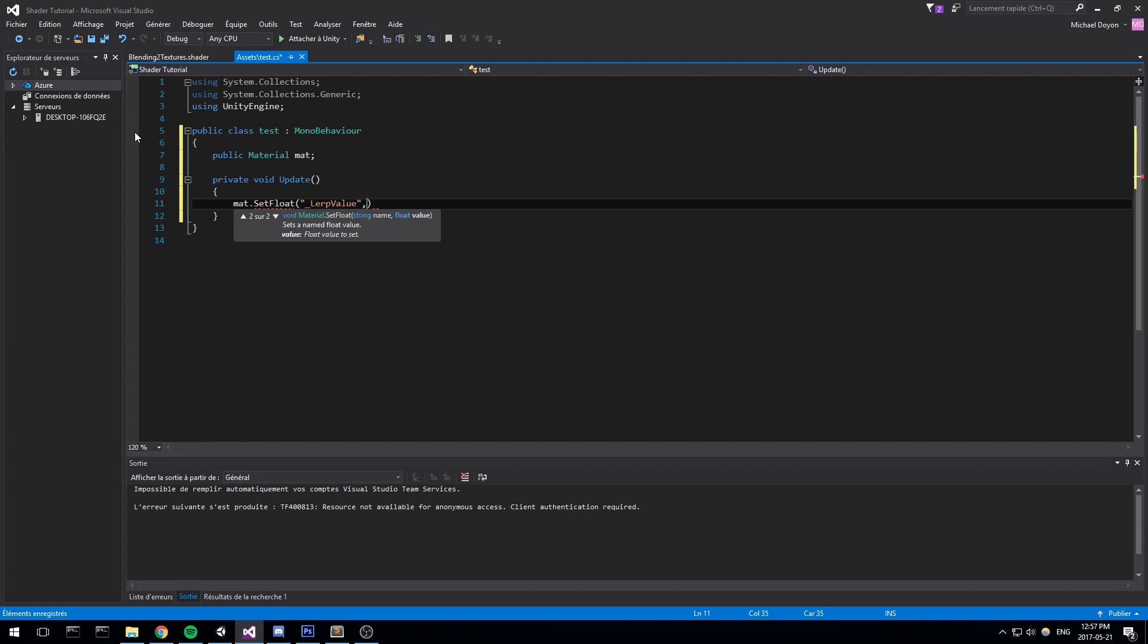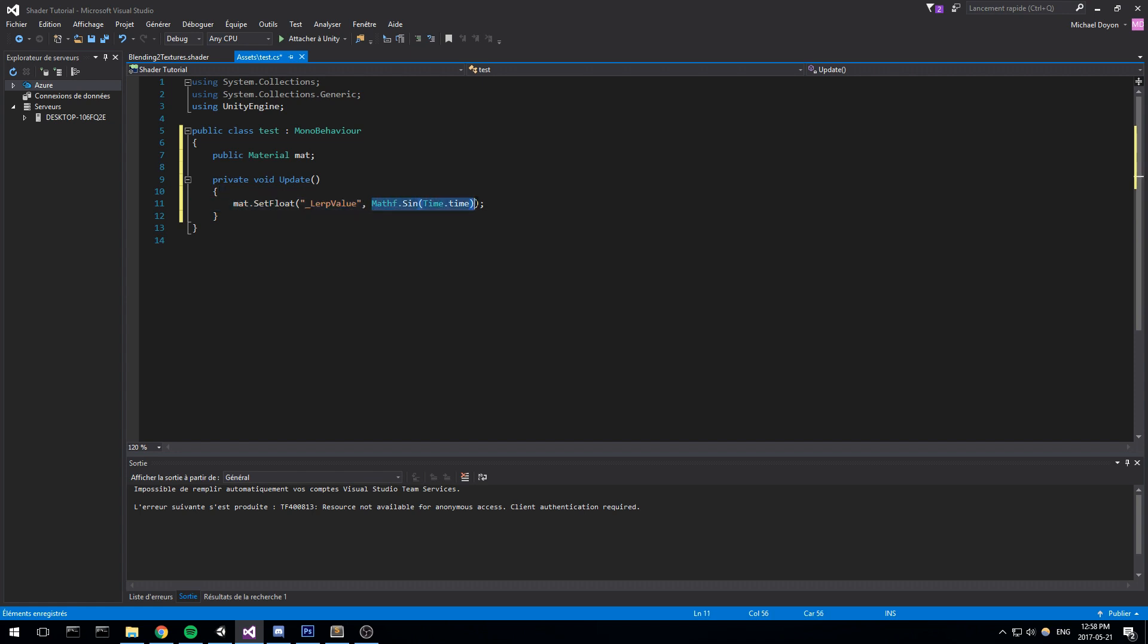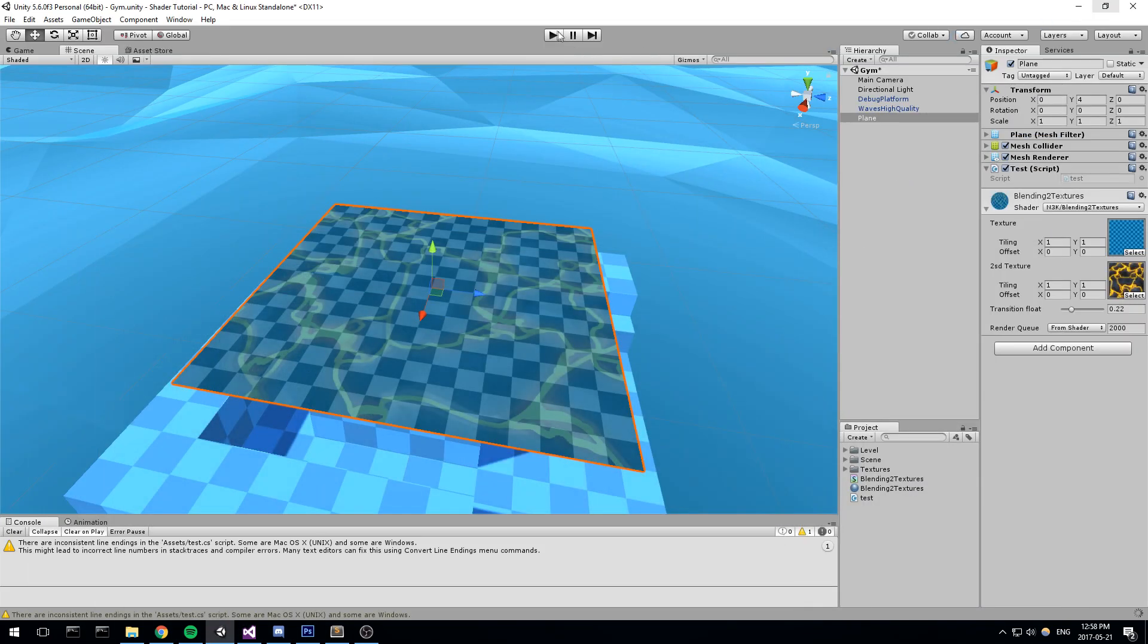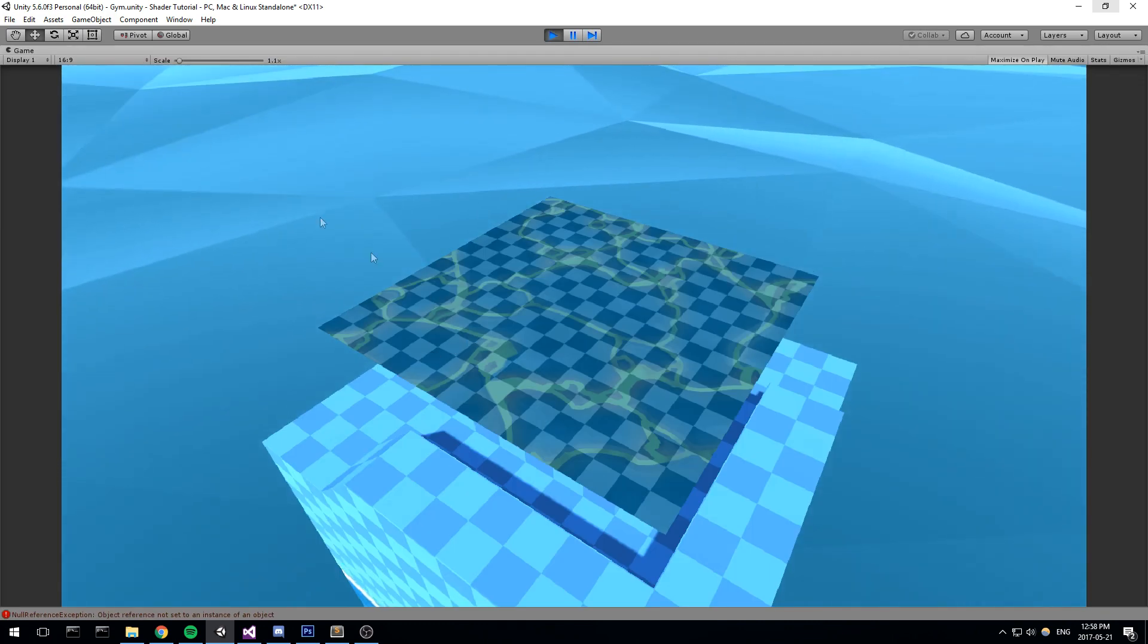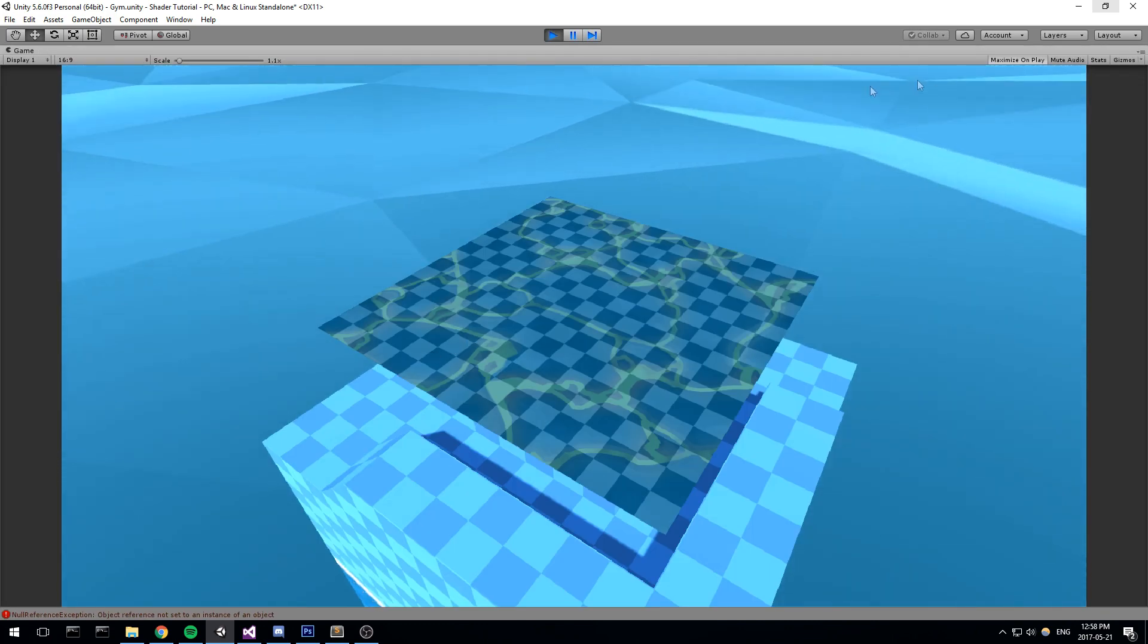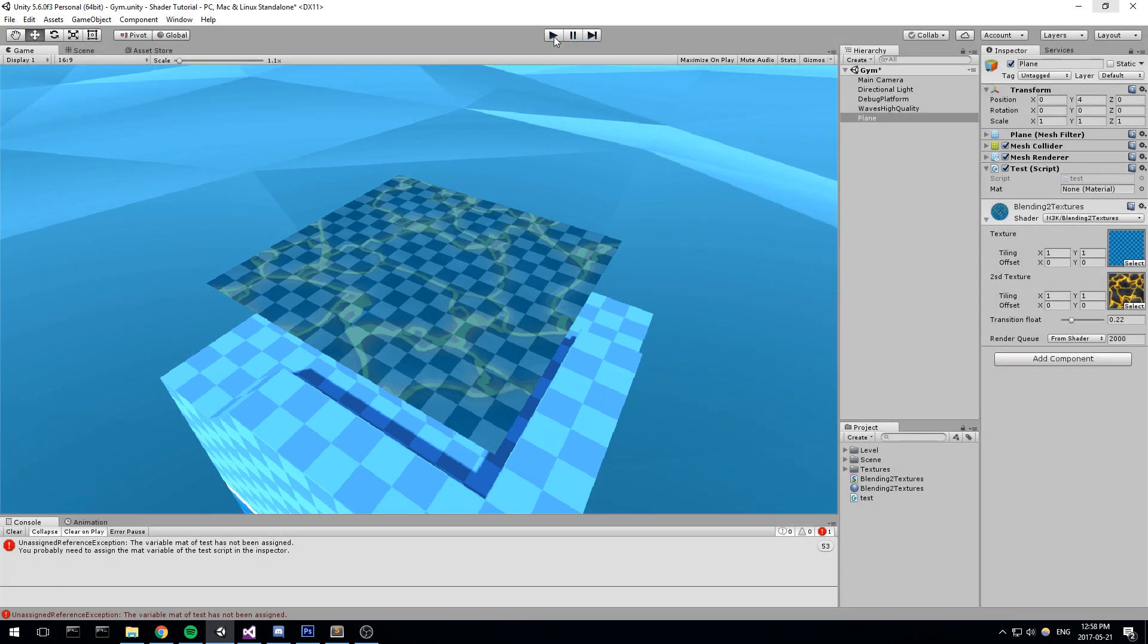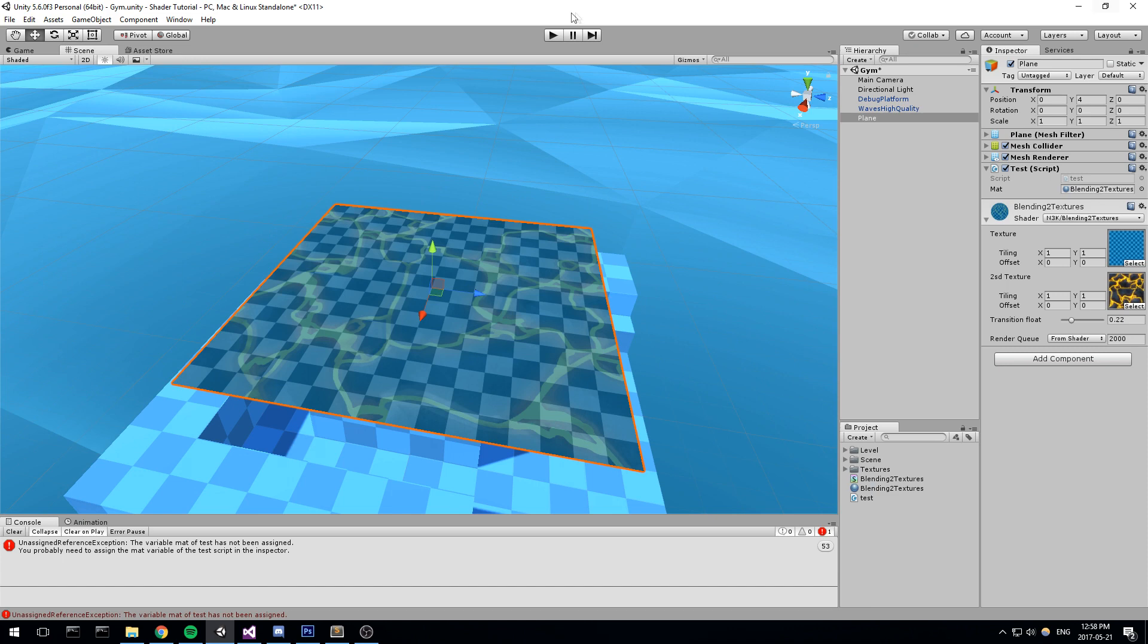And the value can be something like Mathf.Sin. Which is not going to be in the range, because Mathf.Sin actually goes up and down. So it goes up to 1 and down to minus 1. So what's going to happen right now is the value, the lerp value, is actually going to go down to minus 1 and then go back up to 1. So if I save this and I start the game, technically we should see this being animated. And we don't right now. Let's see what's the problem. Oh, we don't have a reference on the material. Let's actually drag our material right into the test field.